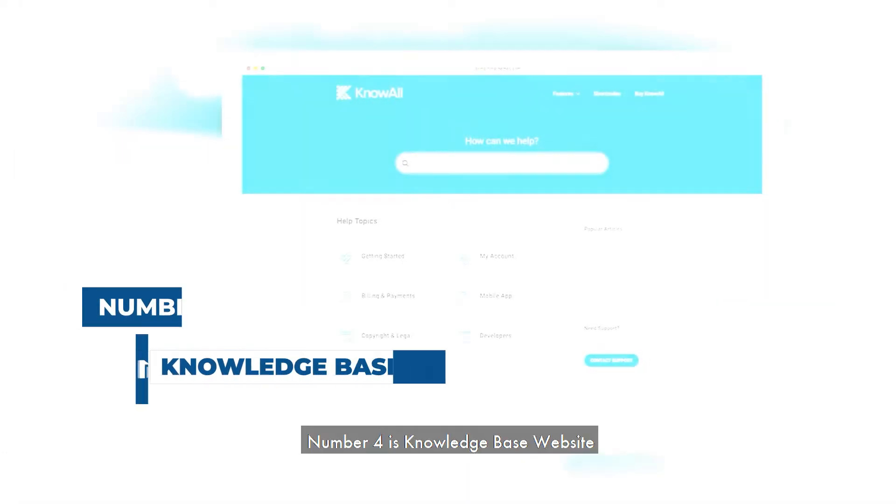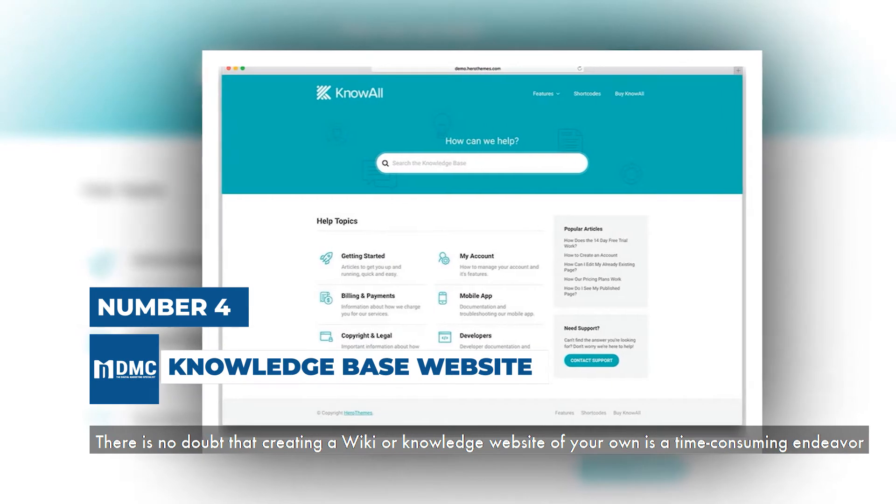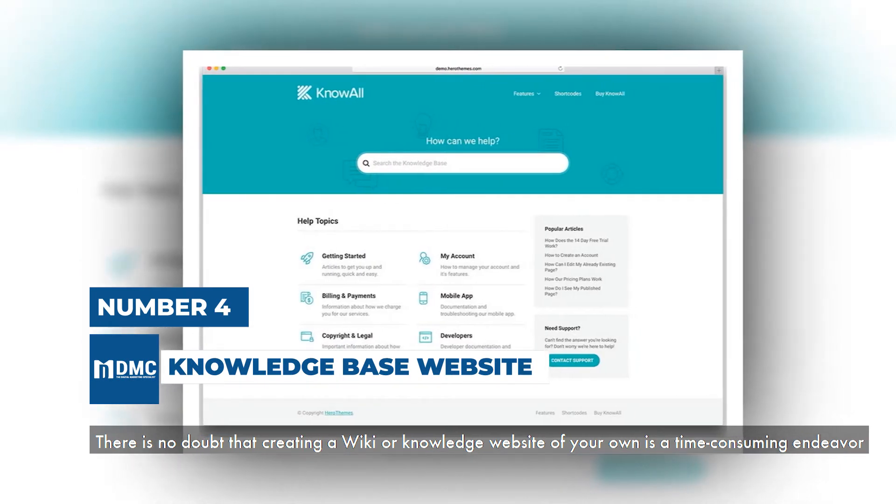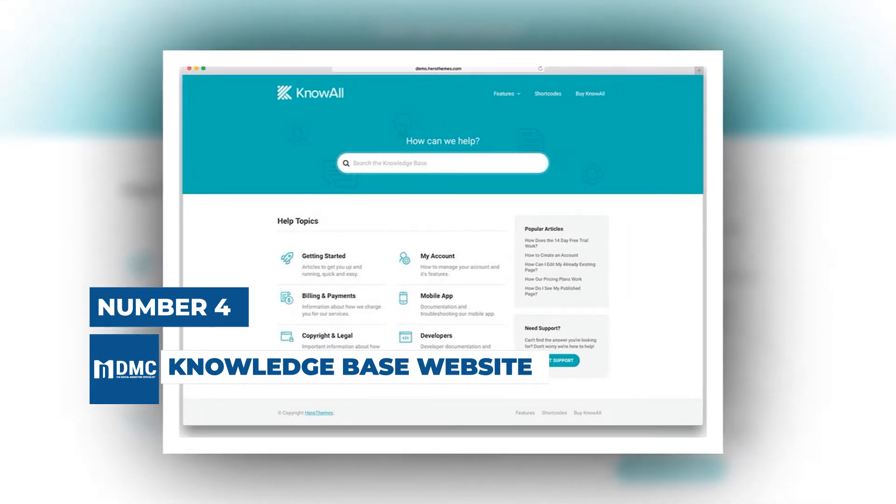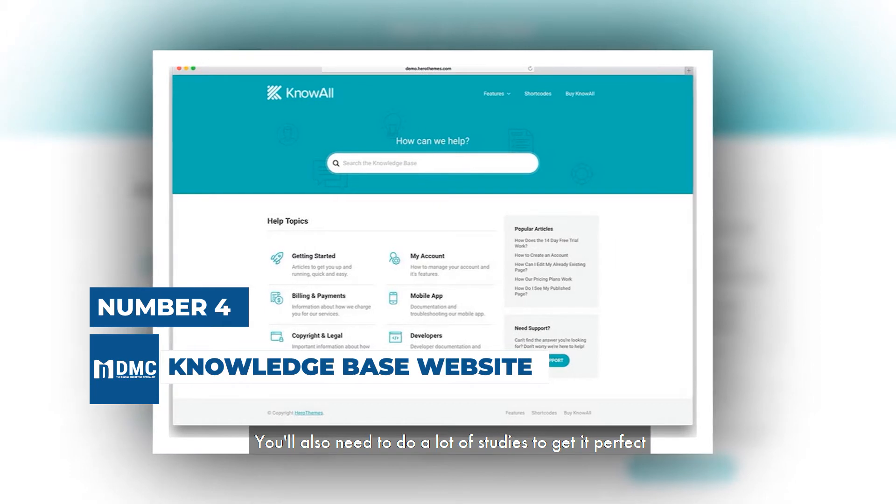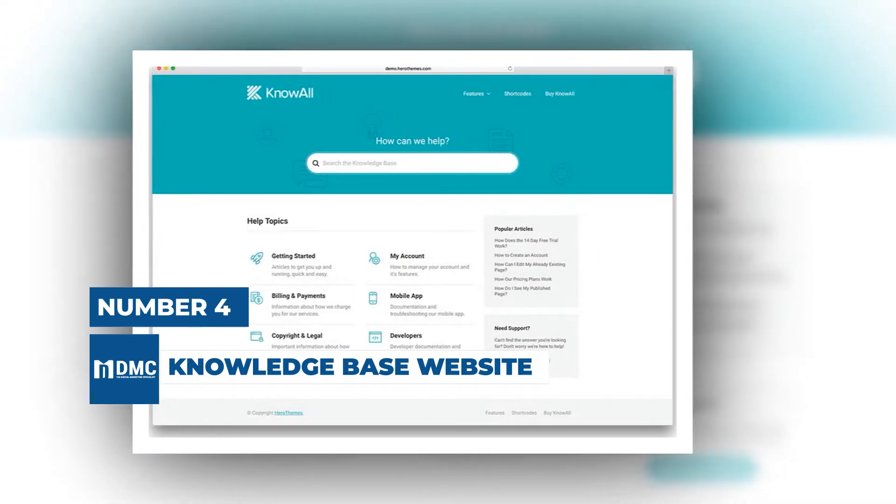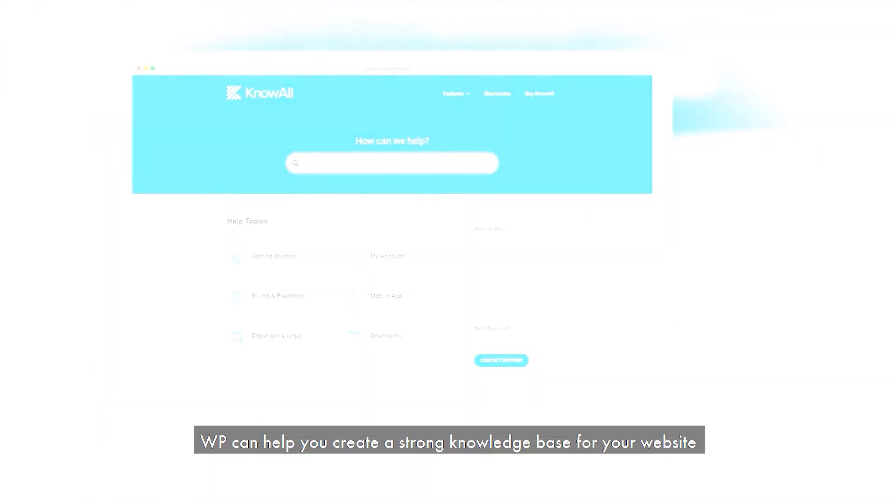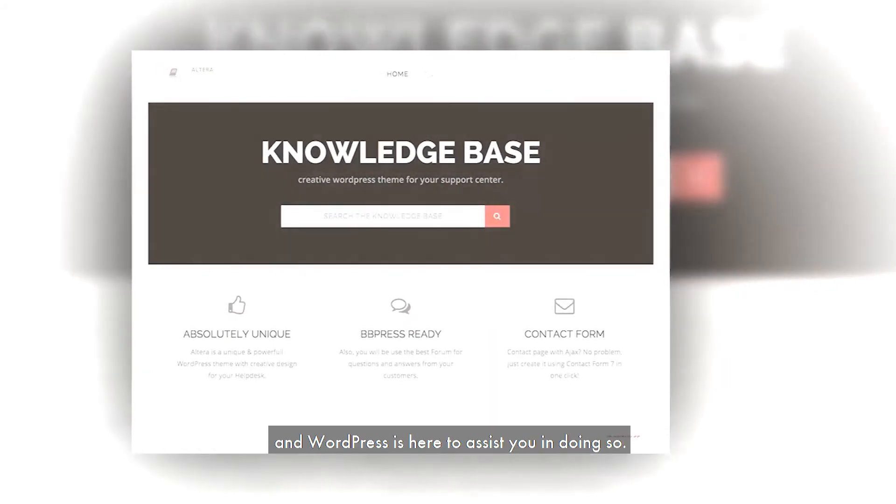Number 4 is Knowledge Base Website. There is no doubt that creating a wiki or knowledge website of your own is a time-consuming endeavor. You'll also need to do a lot of study to get it perfect.